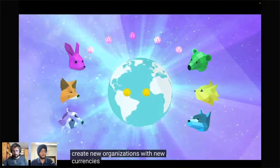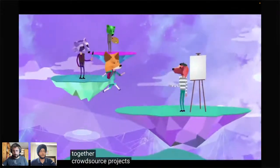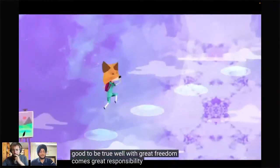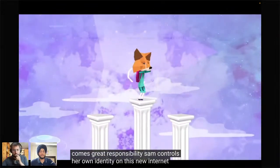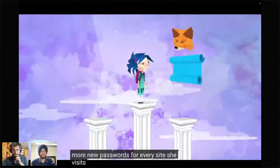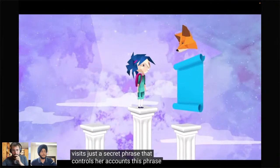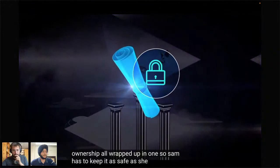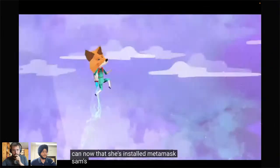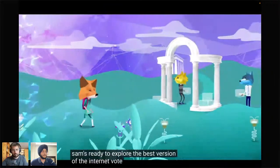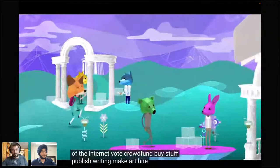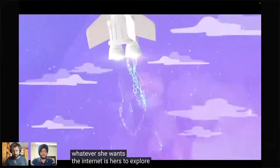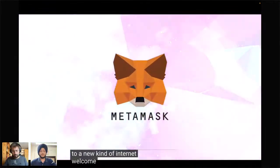With MetaMask, Sam can own her data, send money across the world at a fraction of the cost, create new organizations, crowdsource projects, and invest in other people's creations. With great freedom comes great responsibility — Sam controls her own identity. There are no more new passwords for every site; just a secret phrase that controls her accounts. This phrase is her login, her password, and her proof of ownership — all in one. She must keep it as safe as she possibly can.